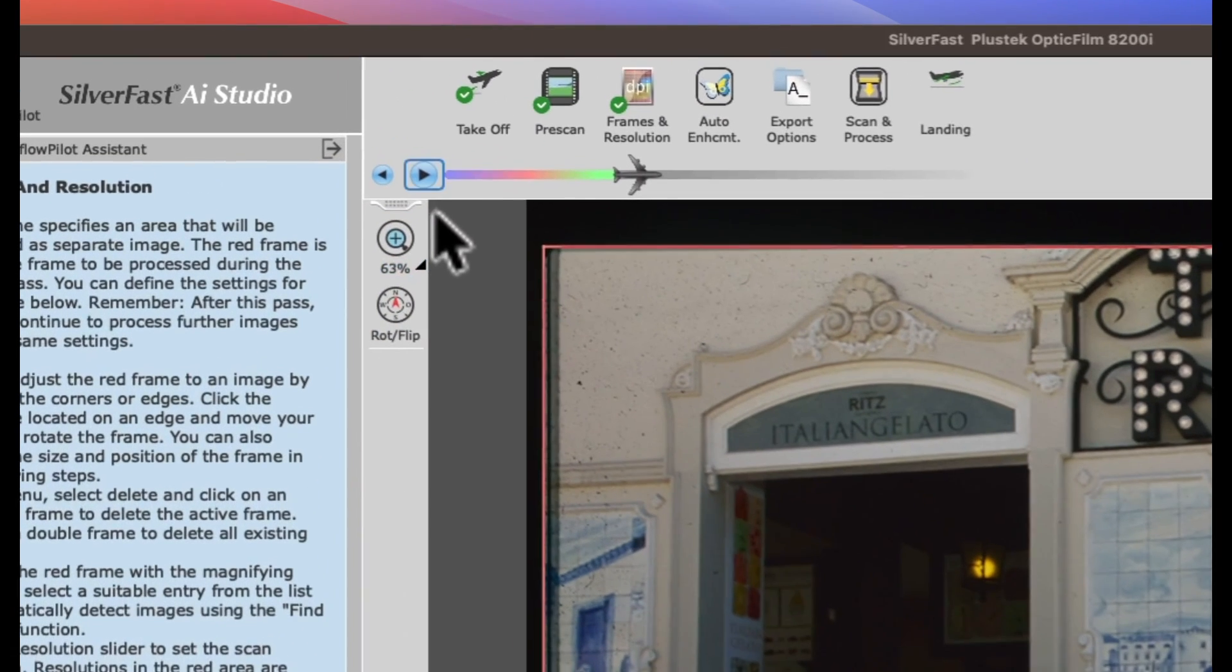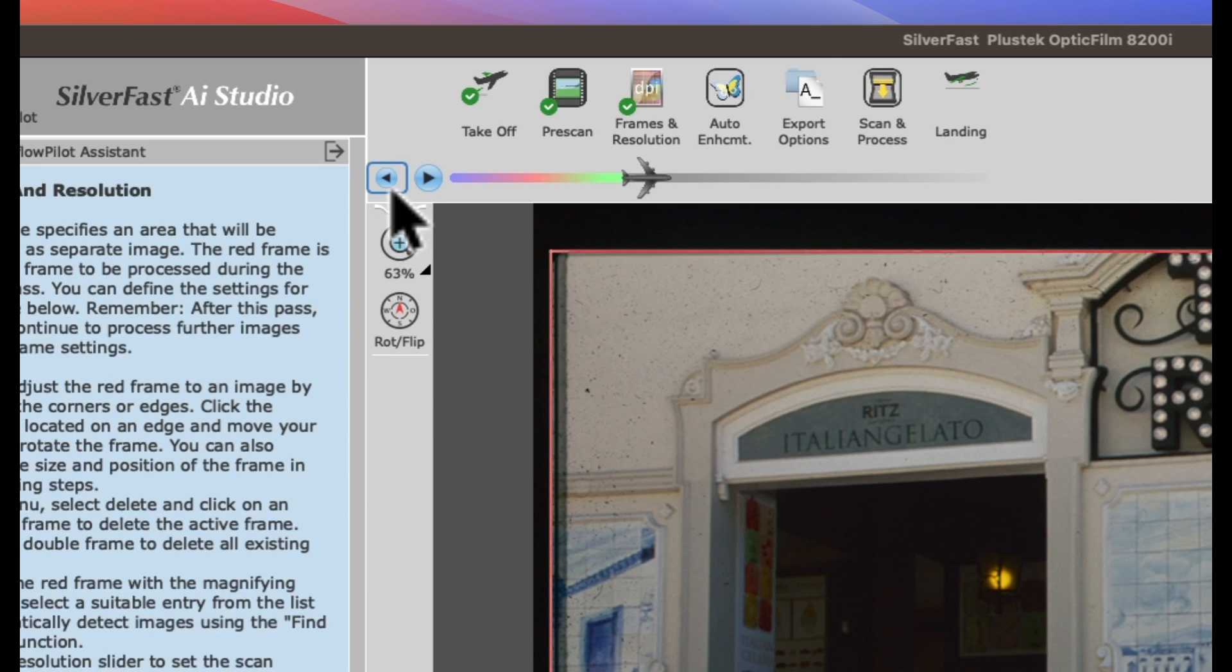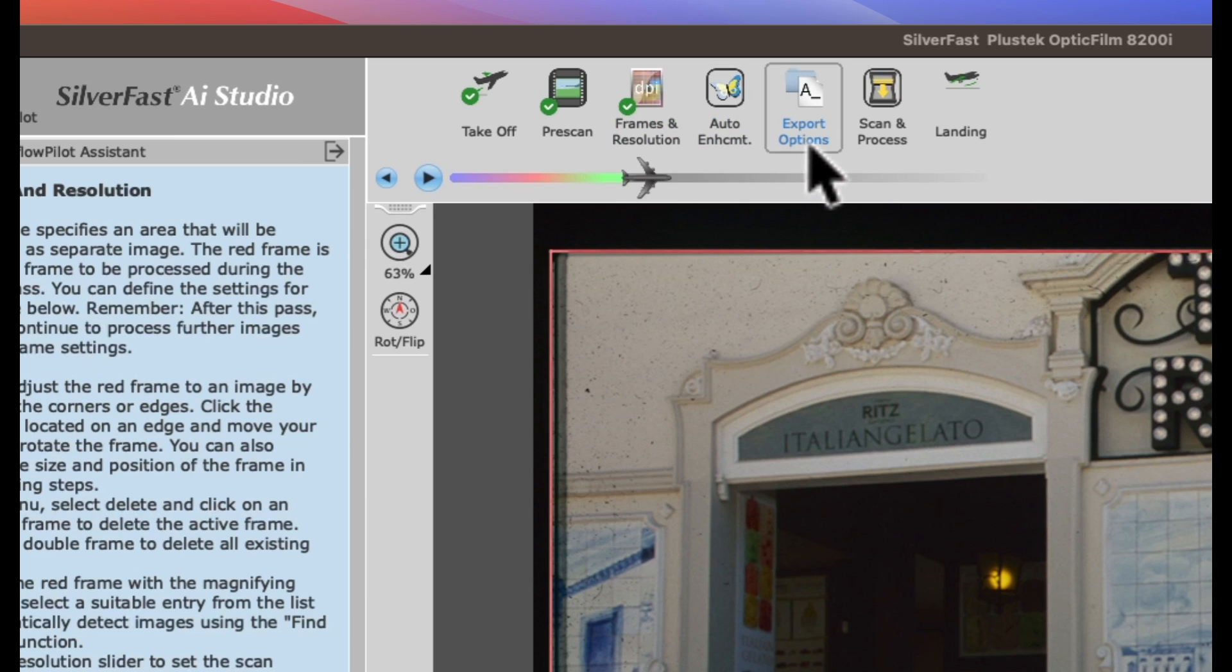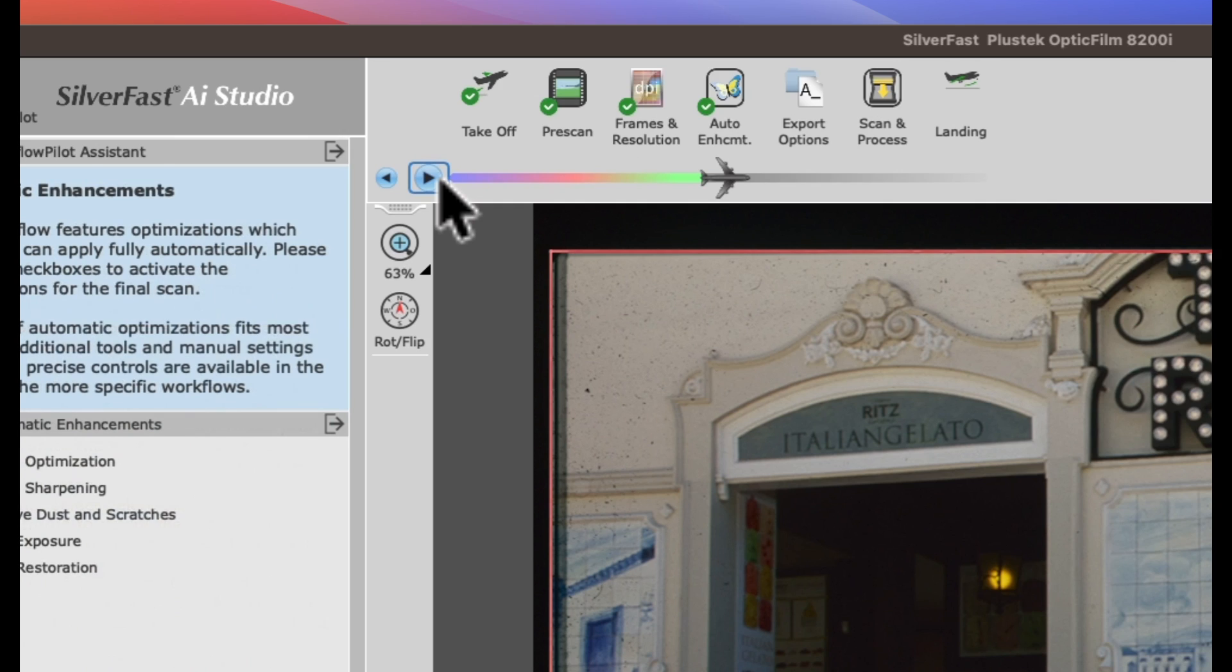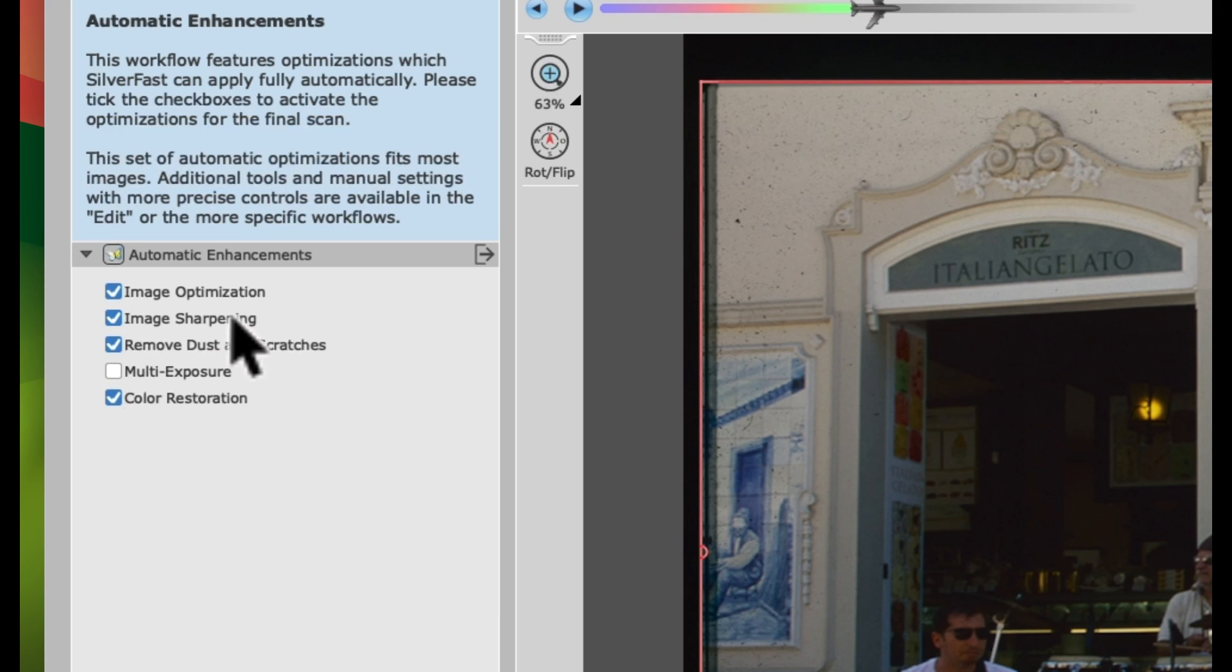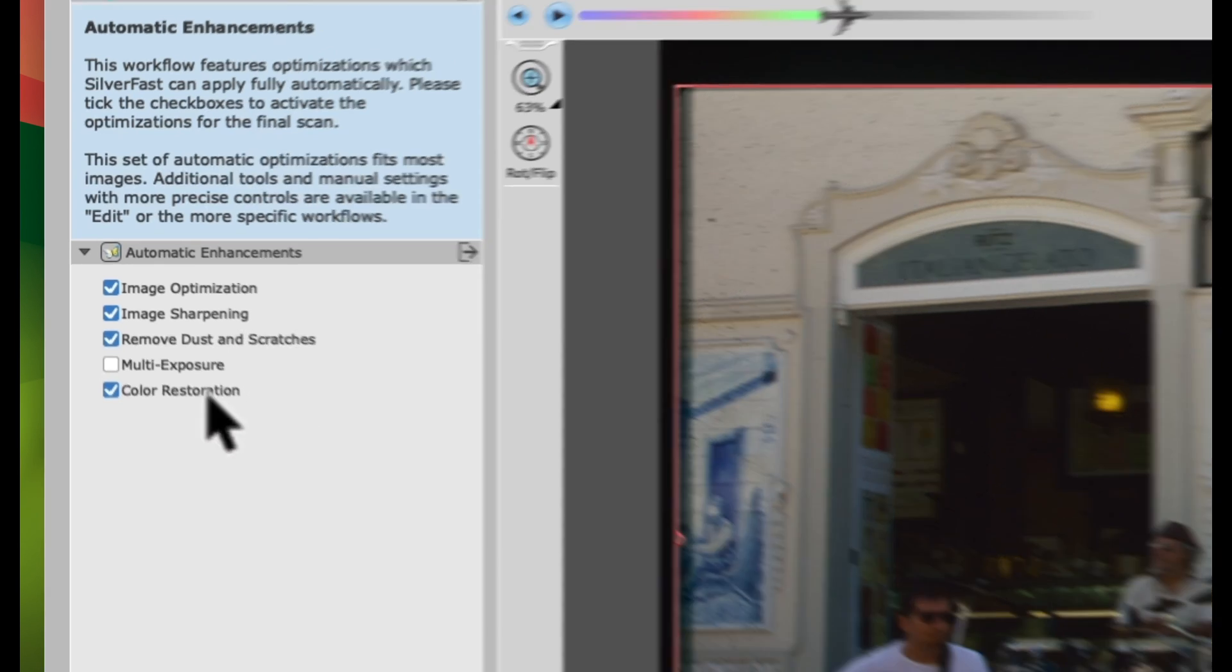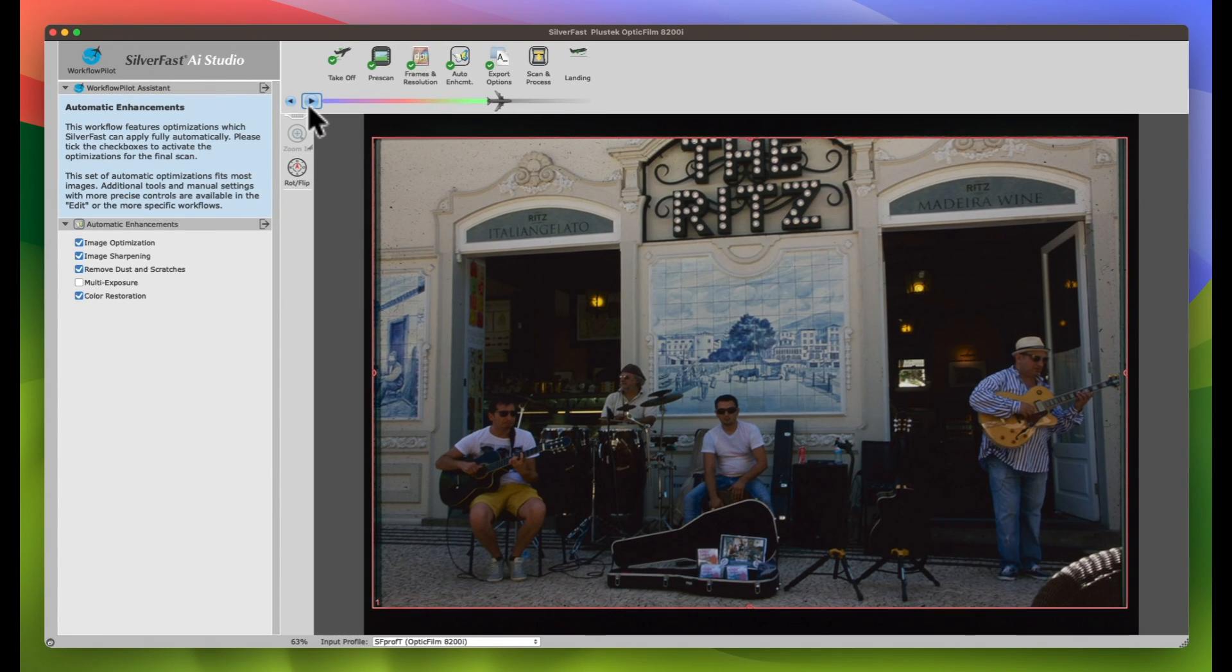Click the Forward or Back button to move through the simple editing steps outlined in the top. Click Forward, Next step, choose the automatic enhancements like Image Optimization, Image Sharpening, Remove Dust and Scratches or Color Restoration. Click Forward.